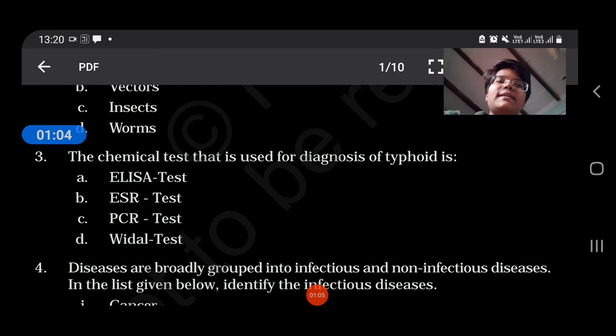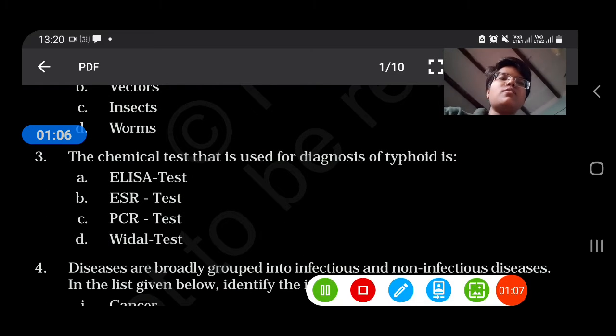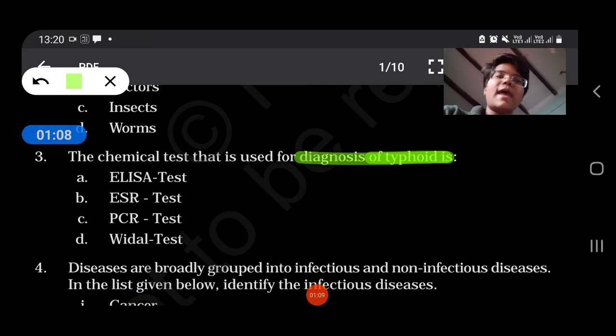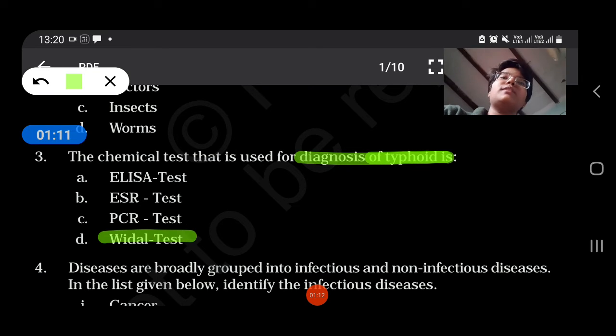The chemical test that is used for diagnosis of typhoid is — diagnosis of typhoid is done by the Widal test.